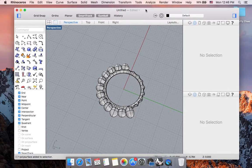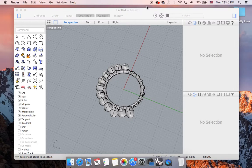And that will be all for how we can use the pipe command in combination of the array polar command to create some simple ring band.